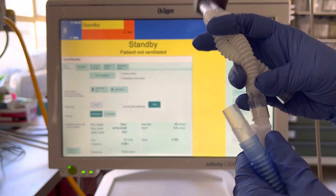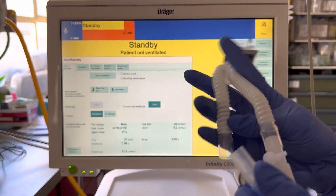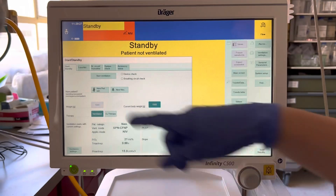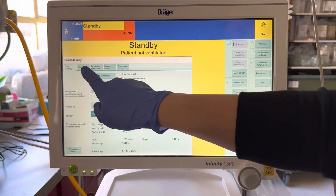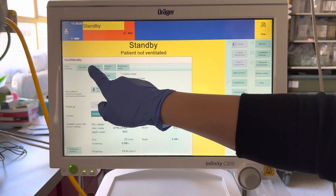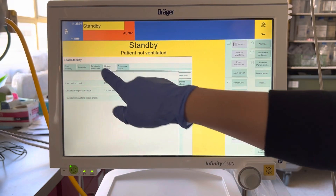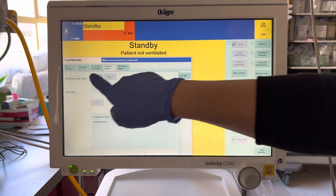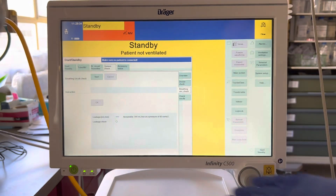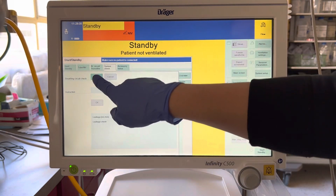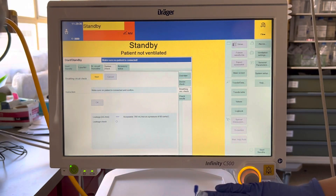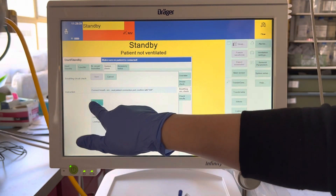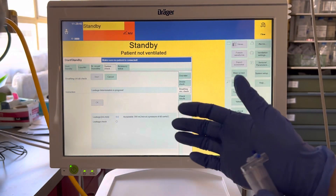Go ahead and go to breathing circuit system check, then breathing circuit check, press start, confirm, follow the prompts, press okay.